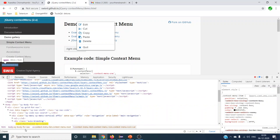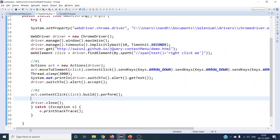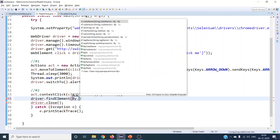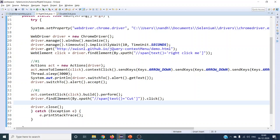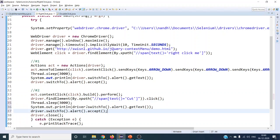The cut option in the right-click menu is going to be a span element with the text 'cut'. We need to find that particular web element and then click on it. So we use driver.findElement(By.xpath(...)) and get its XPath, then call .click() on it. This is a normal click operation. This will click on the cut option in the right-click menu. Then we handle the alert and get whatever text it provides.